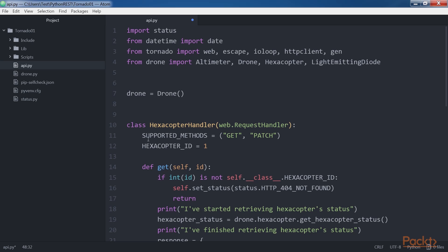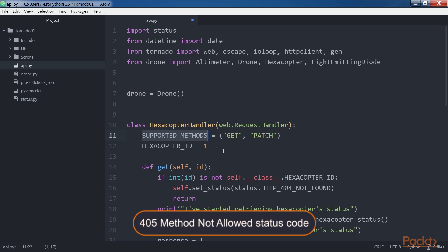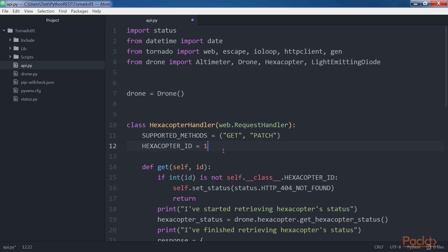The class overrides the supported_methods class variable with a tuple indicating the class supports the get and patch methods. This way, if the handler receives a request with a method not included in the supported_methods tuple, the server will automatically return a 405 Method Not Allowed status code. Save the file to keep the changes.